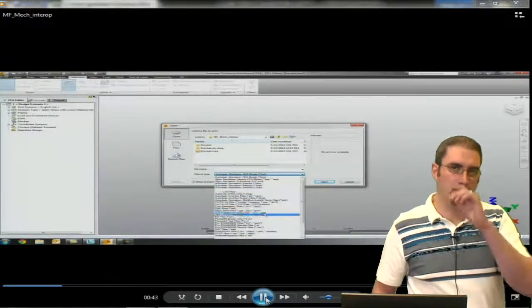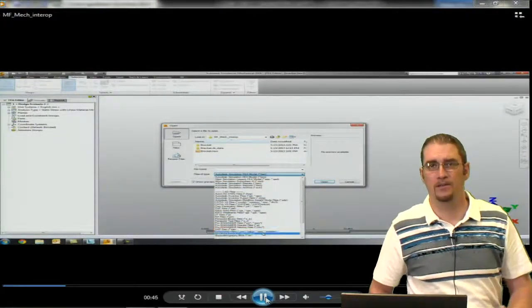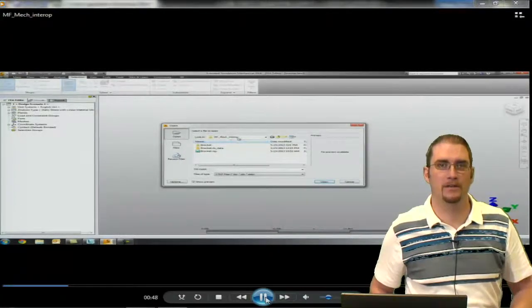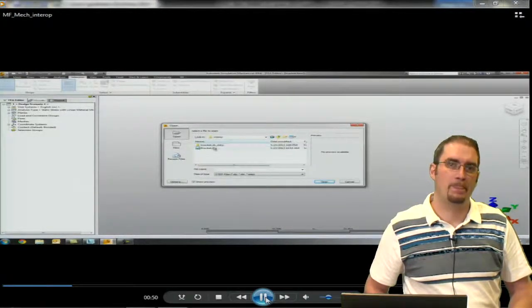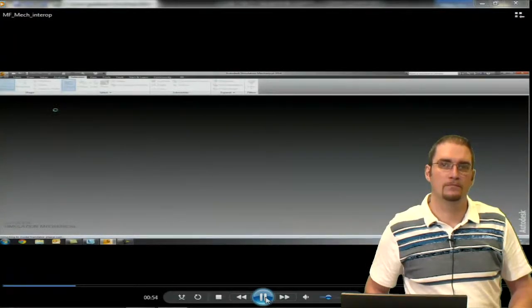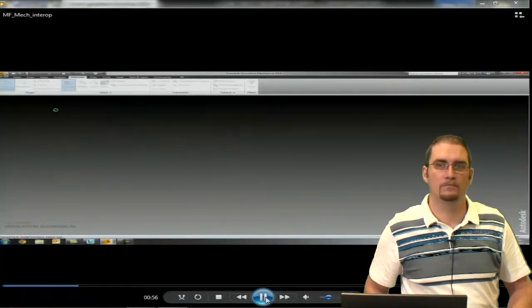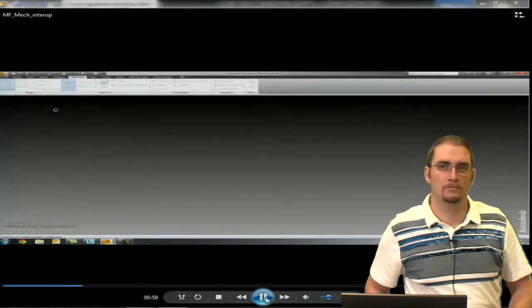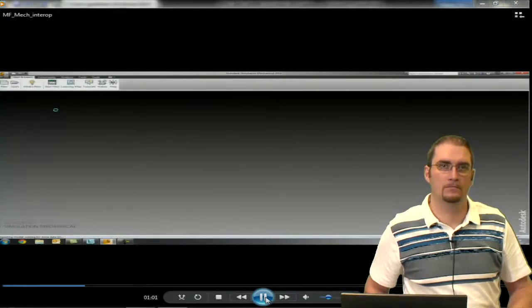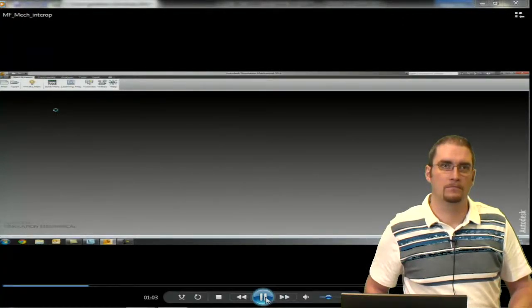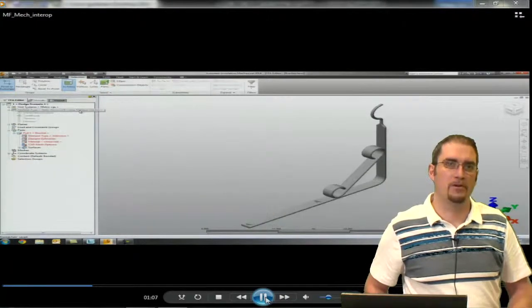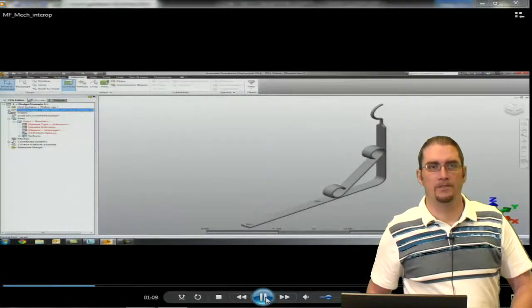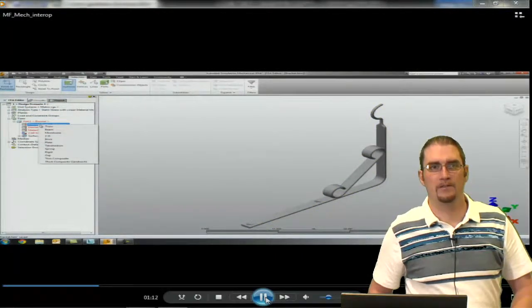It's going to be a simple bracket that we put together, maybe something you'd commonly hang a plant on or something outside your house. Now once we have our part in here, we're going to do a linear analysis.